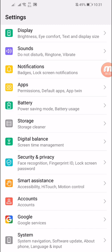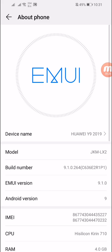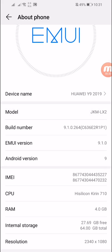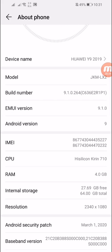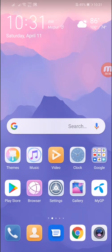Let me show you my device model number. You can see Huawei Y9 2019, model number JKMLX2, and that's Android 9 backdated version. If you have a computer you can update this ROM — you must have a computer or laptop.